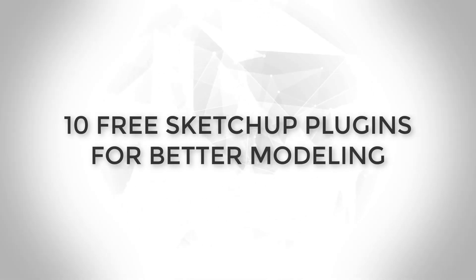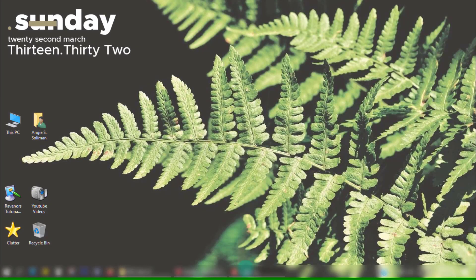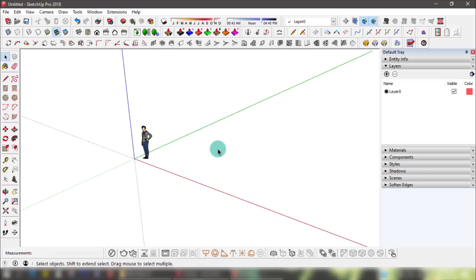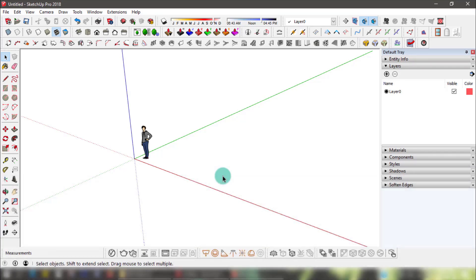Hello designers, this is Angie from Ravenor's Design Academy. Welcome back if you're already subscribed, and welcome if you're new. Hope everyone is staying safe. In this two-part video we'll be going through the top 10 free plugins that have really upped my productivity while modeling. Plugin and download links will be available in the description below, and I'll be giving a brief demo of every plugin as we go along.